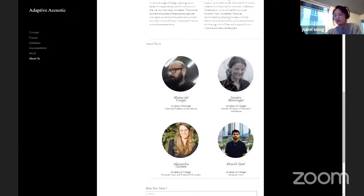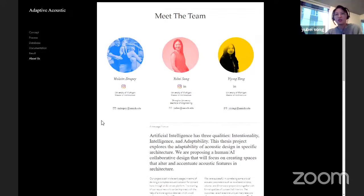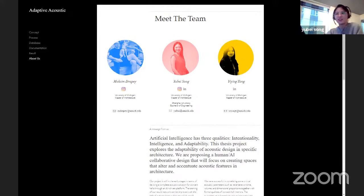We would like to thank our thesis advisors Mathias and Sandra, also Alexa who is here today, and Dinesh for their help. This thesis project is the first 3D-to-3D neural network used in architecture — probably. There's a lot of research and cutting-edge technology involved. We couldn't do it without their help. If you're interested, contact us and log in to the website: www.adaptiveacoustic.com.